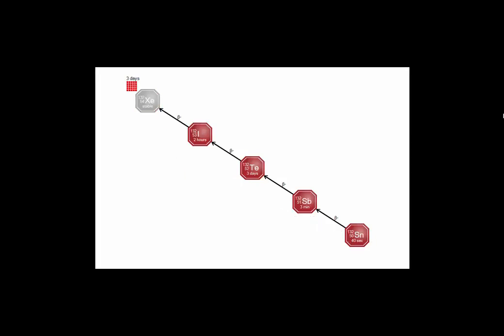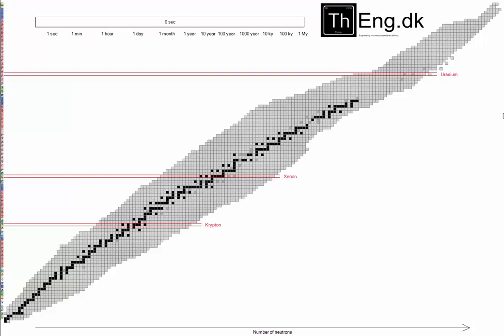Yet another decay chain where you have to wait all the way until it gets stable, then you can extract it as xenon. You might also be able to get it out as tellurium or iodine. So let's look at how the fission products are taken out of the salt.